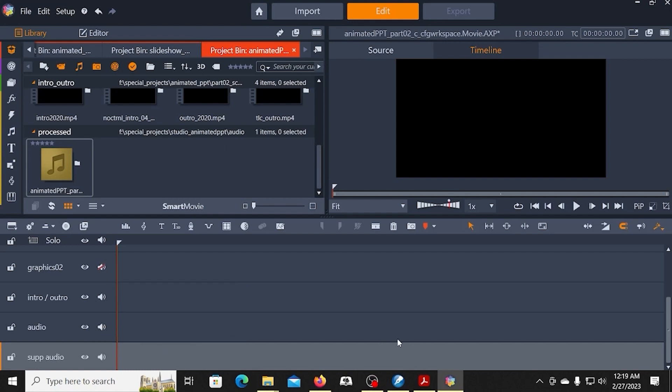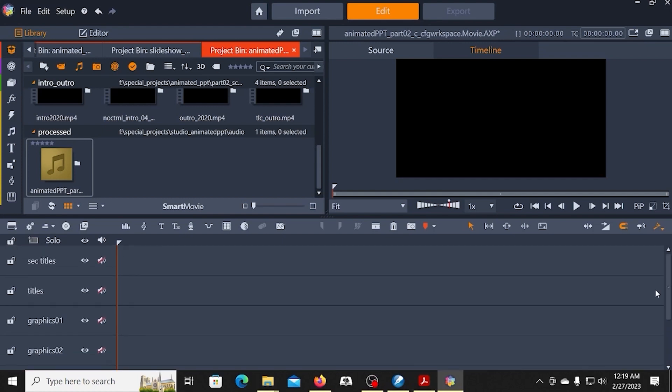The audio track is going to be open, and then the supplemental audio will be open as well. So that gives a little bit of flexibility with that. So this is the basic setup.